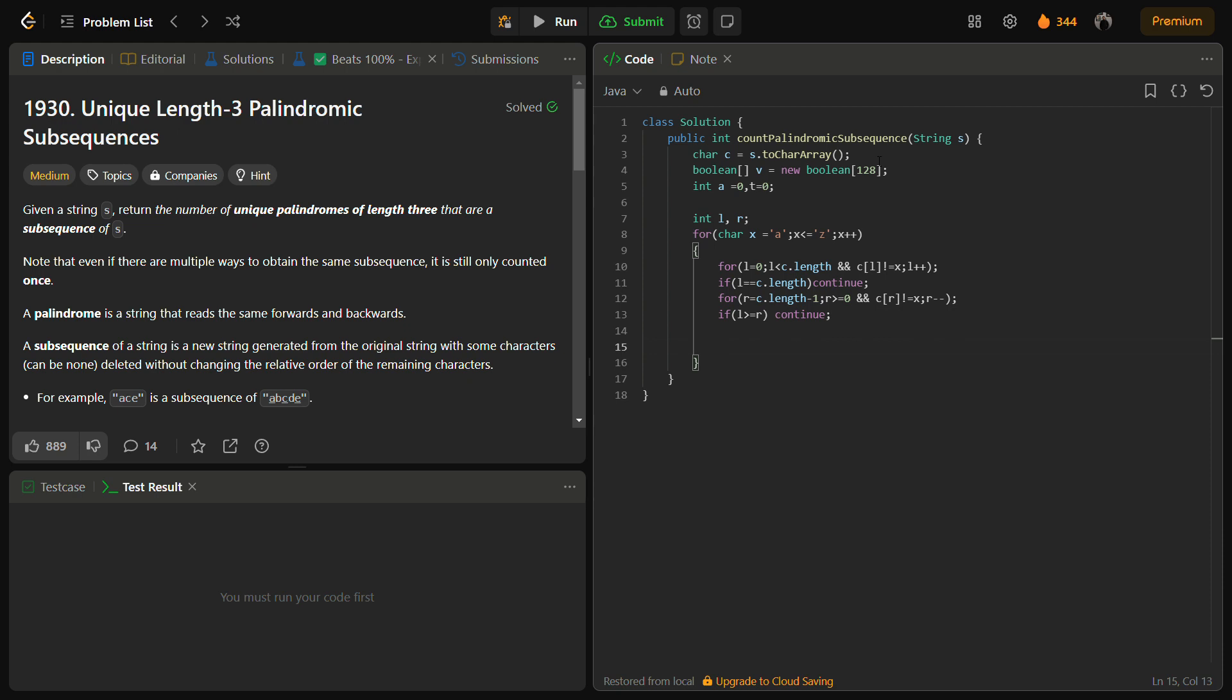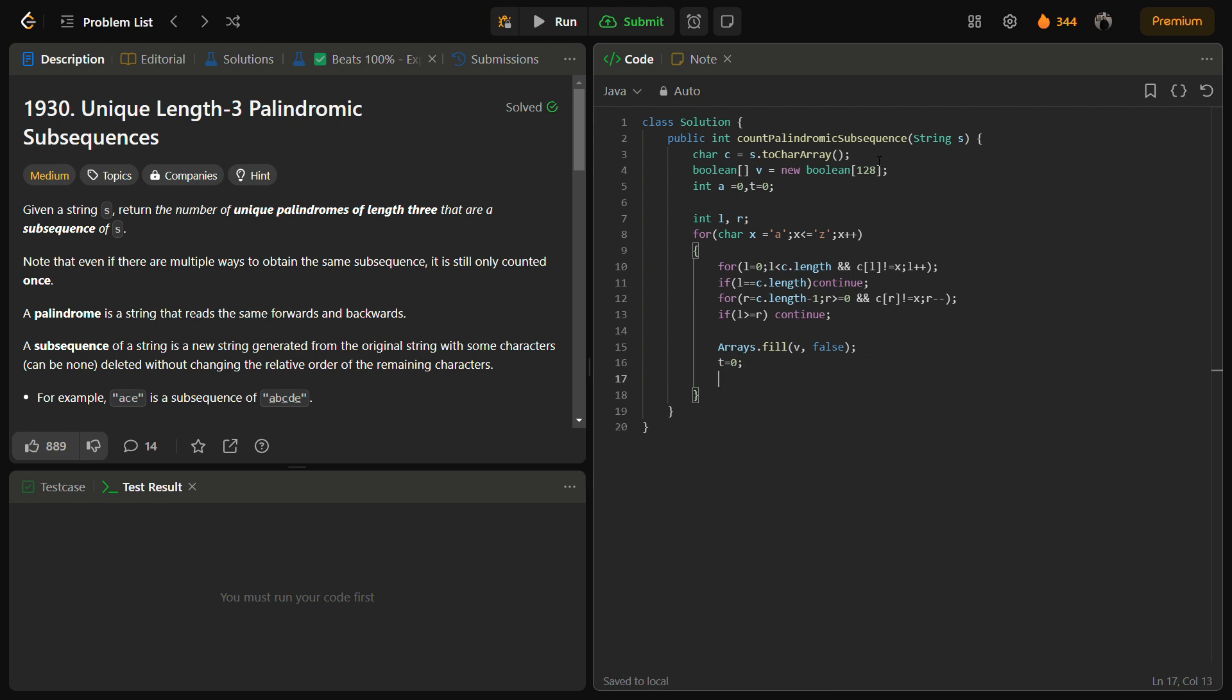Then what we can do is simply do arrays.fill the visited array with false and put t equal to 0 first, and then iterate from l plus 1. Then we have to go till, I think we have to go till r.